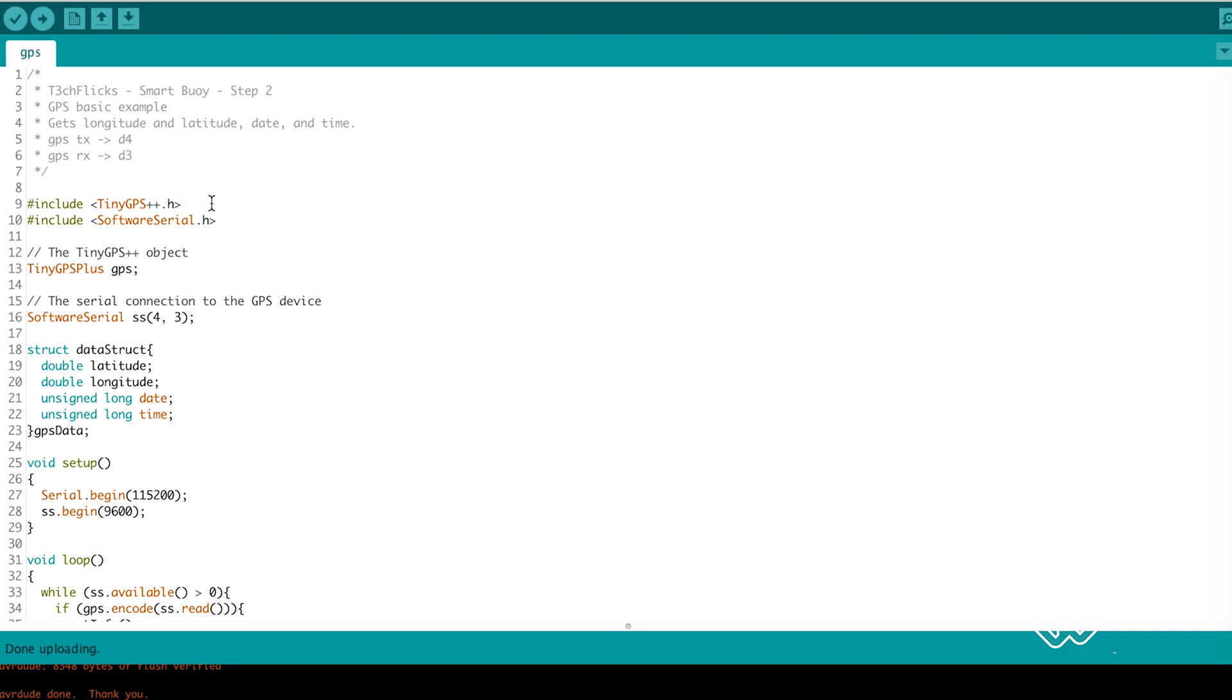So we include TinyGPS and software serial libraries, create an instance of a TinyGPS and an instance of software serial with pin 4 as TX and pin 3 as RX.